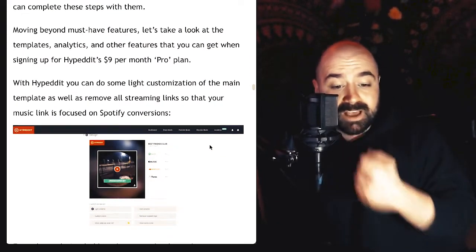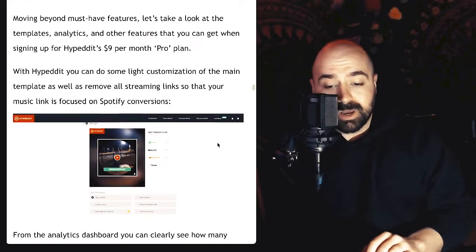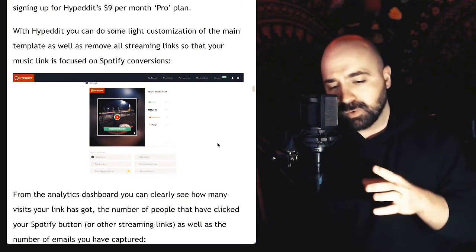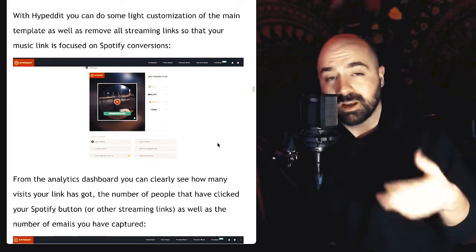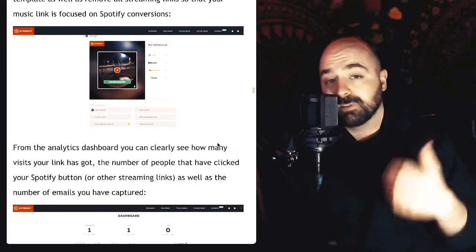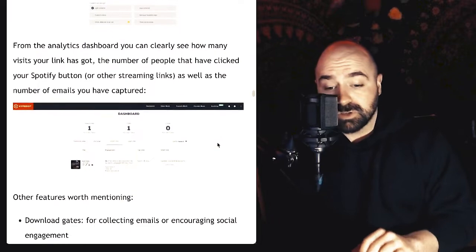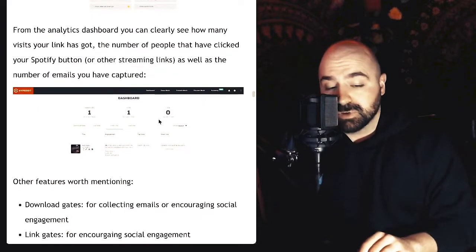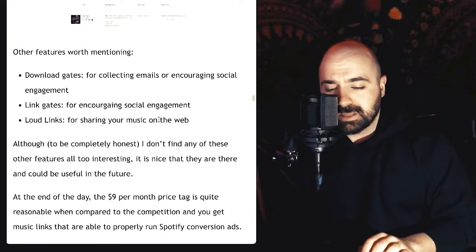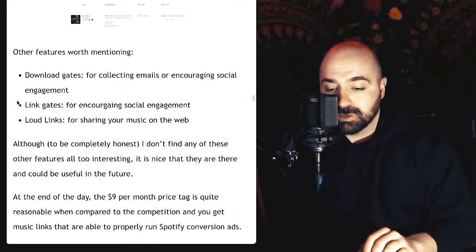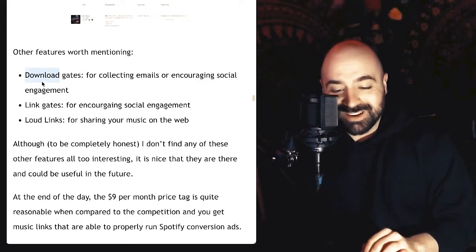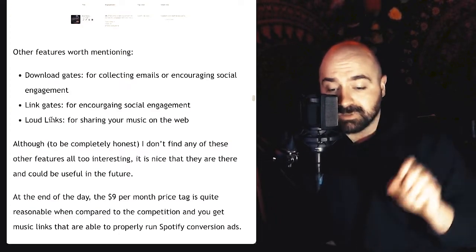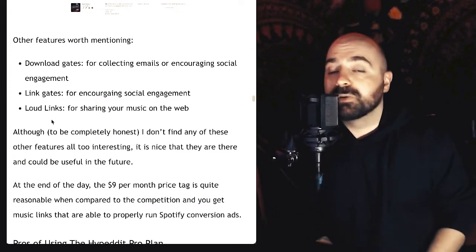Moving beyond those must-have features, templates, analytics, and other stuff — you get all that with the $9 per month Pro plan. With Hyped It you get some light customization options with one main template, as well as the ability to remove all streaming links except Spotify, which is the main thing you'll want to do to focus on Spotify conversions. From the analytics dashboard you can clearly see how many visits your link got, the number of people that clicked your Spotify button, and the number of emails captured. They also have download gates for collecting emails, link gates for encouraging social engagement, and loud links for sharing music on the web.